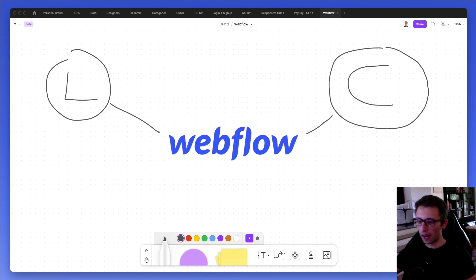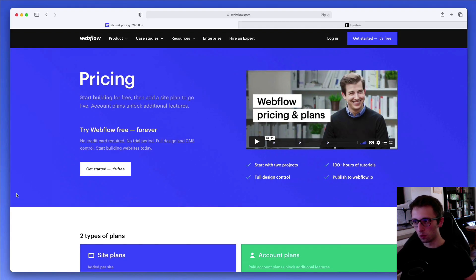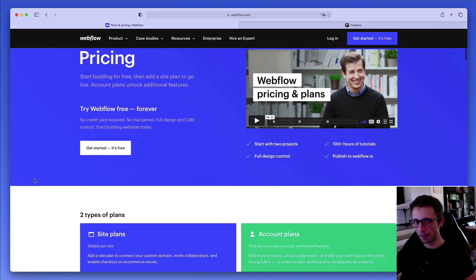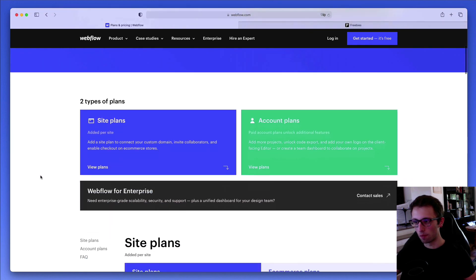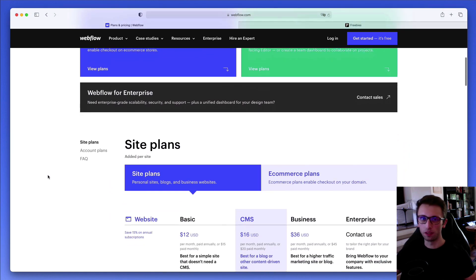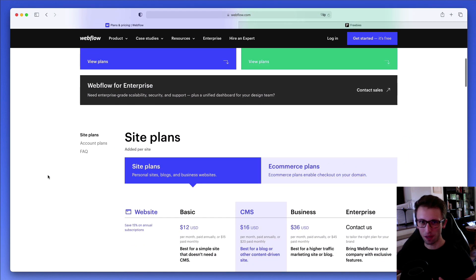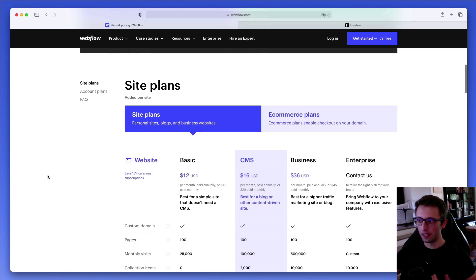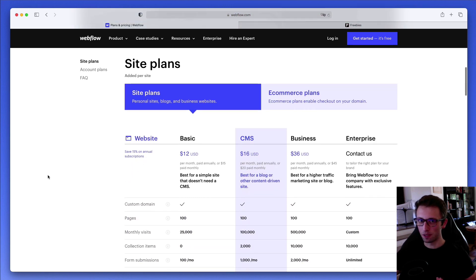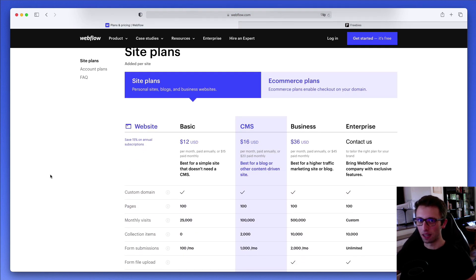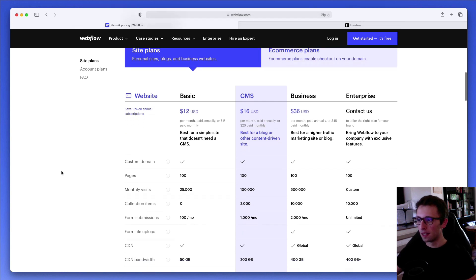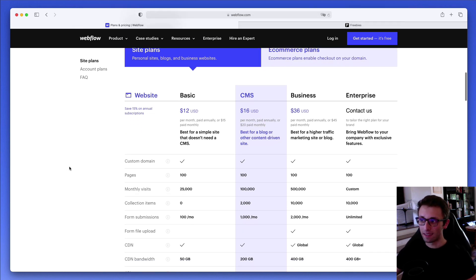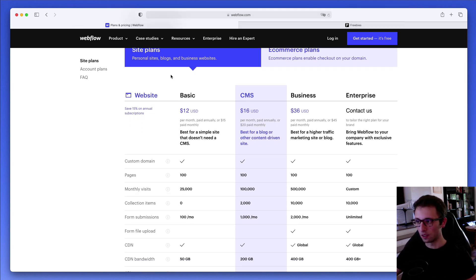So at the moment, Webflow is not the cheapest solution out there to create a website, although the prices in my opinion are quite reasonable. Especially if a client has a decent budget it shouldn't really be a problem, but nonetheless it's something that we need to consider in the equation.